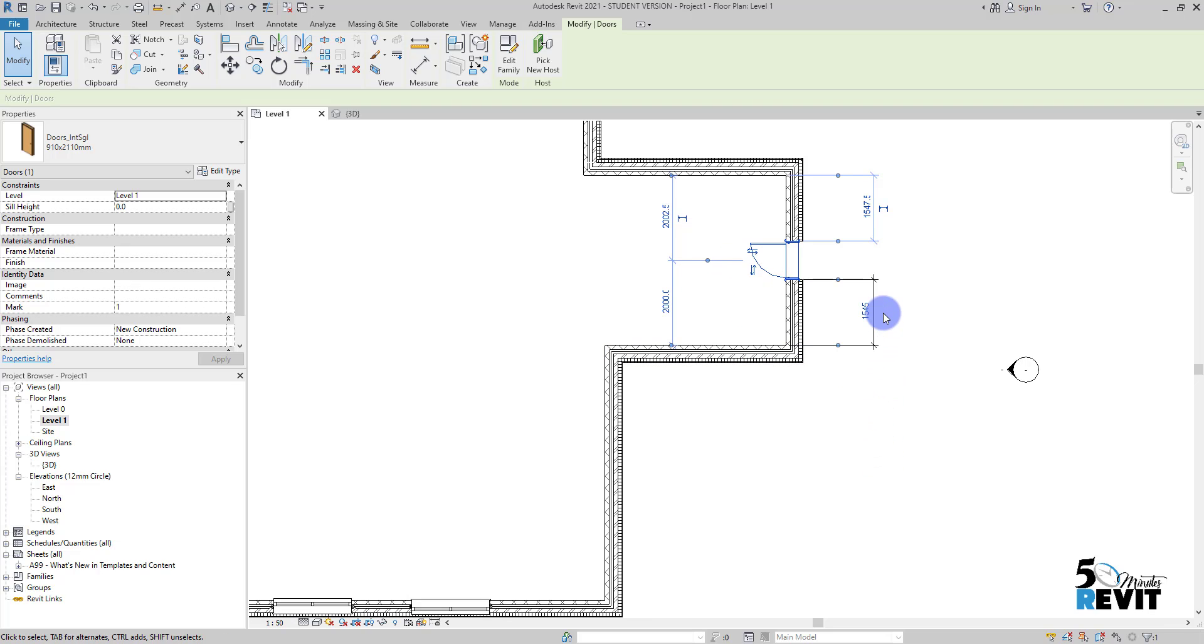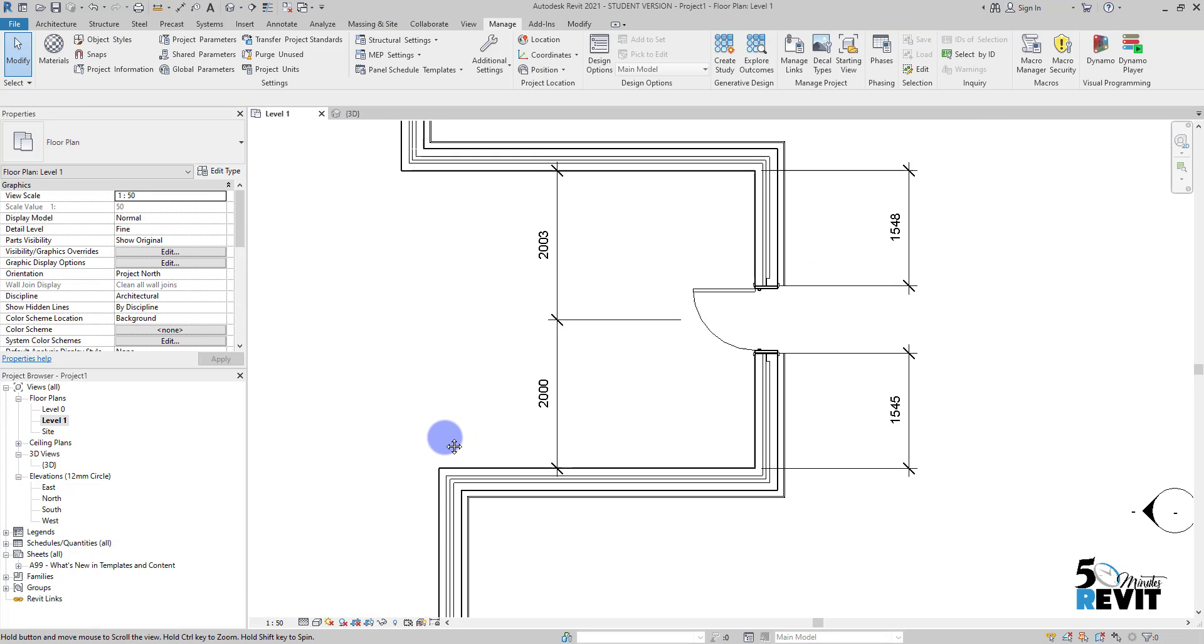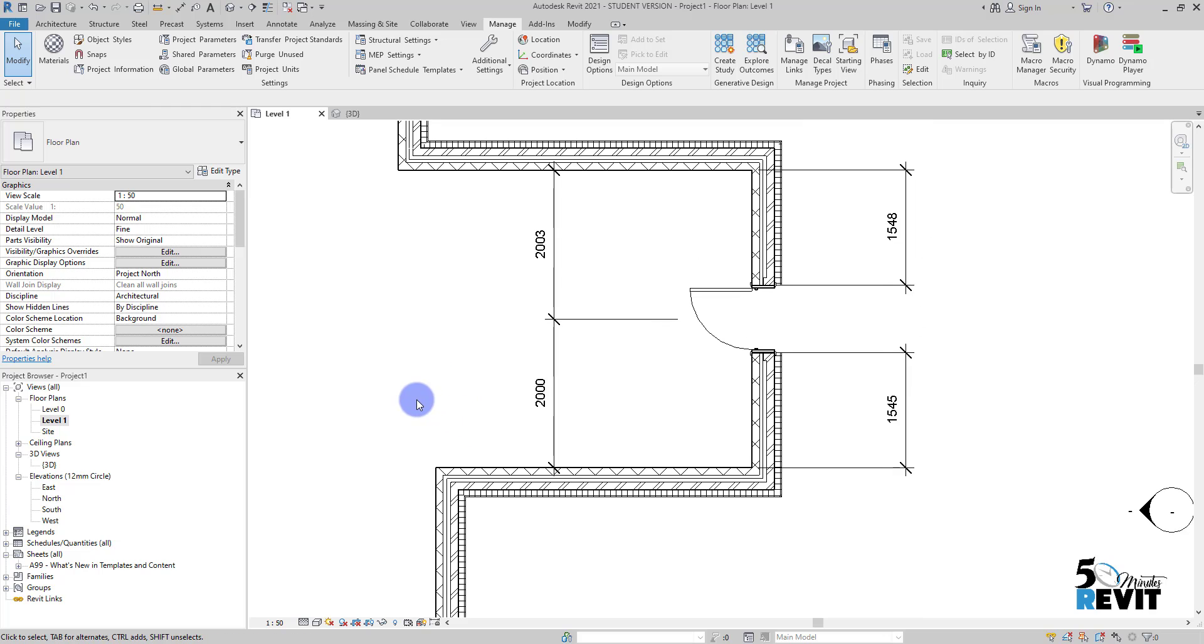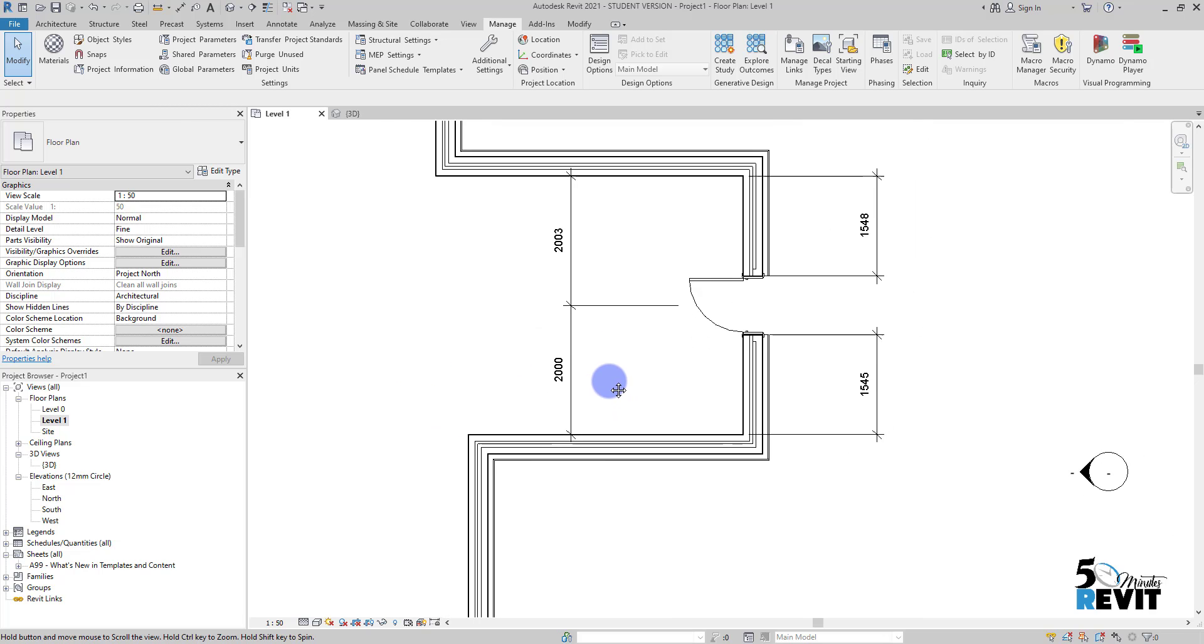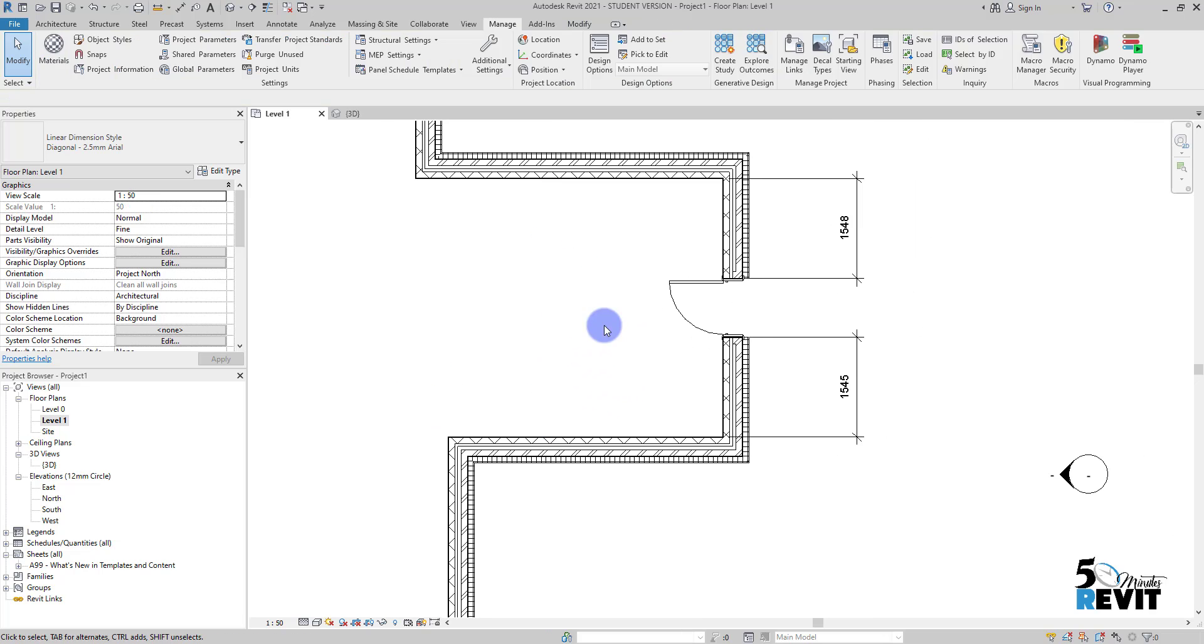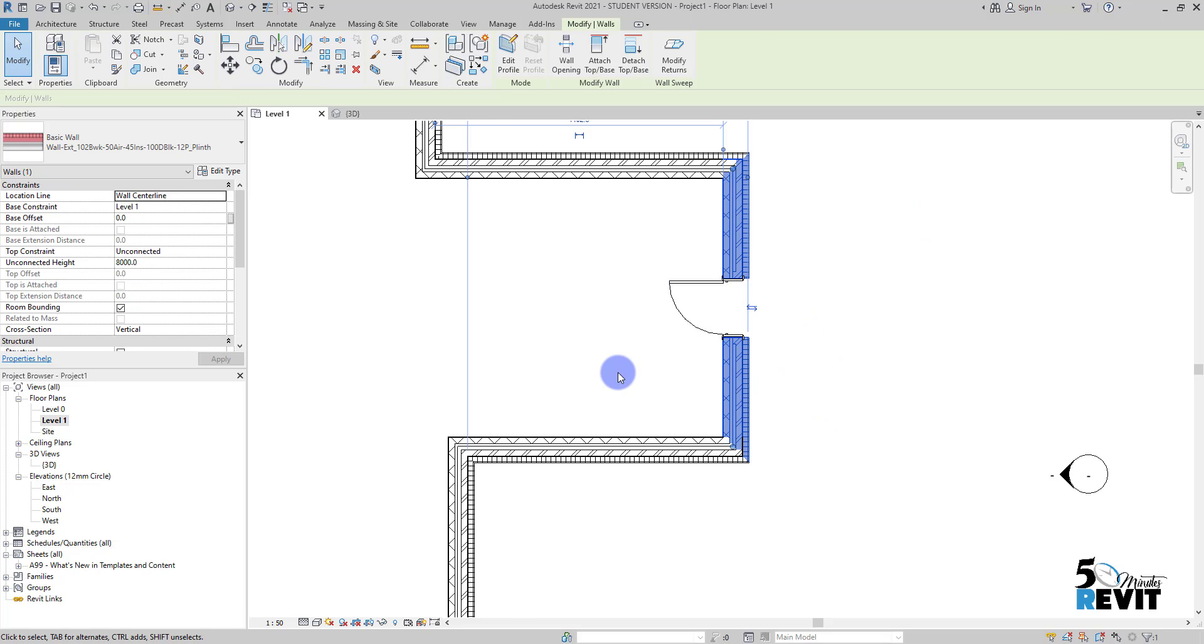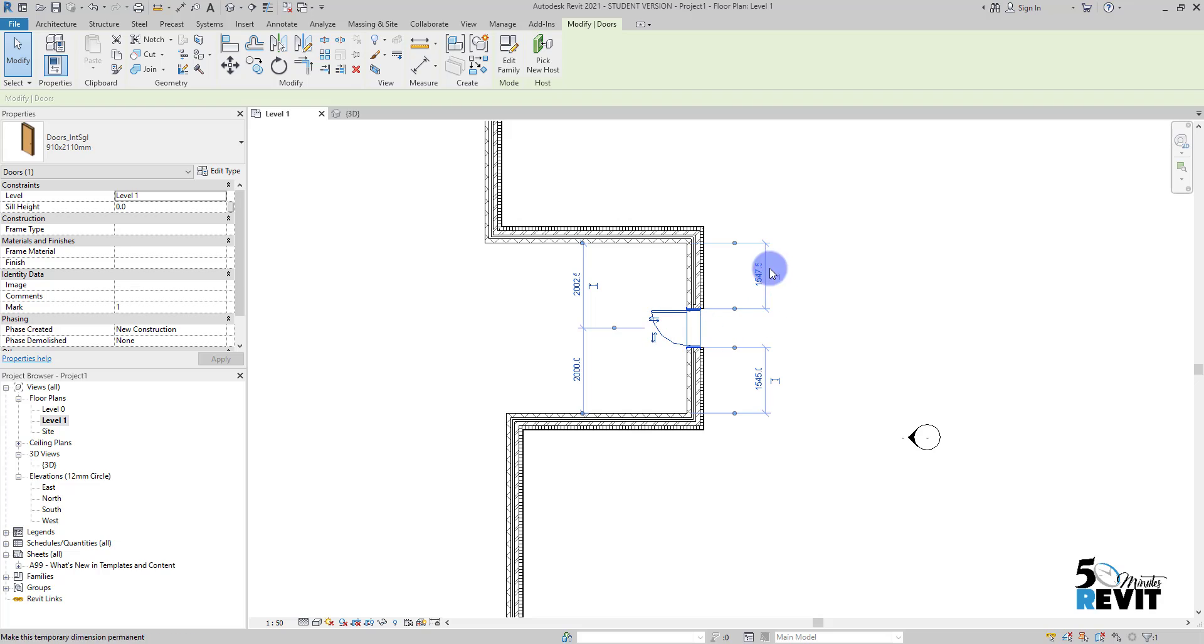Sometimes we can make it permanent. I can make it permanent by clicking like that. Now you see I have this dimension as a permanent dimension. We can delete it, and if I come back and select the door, you see it's always there.